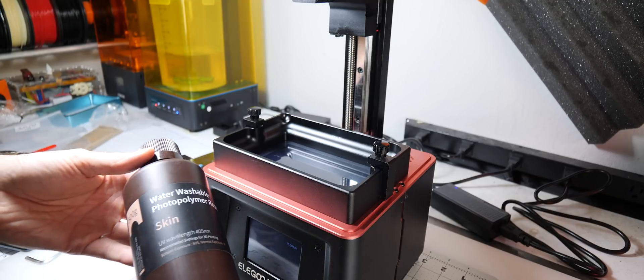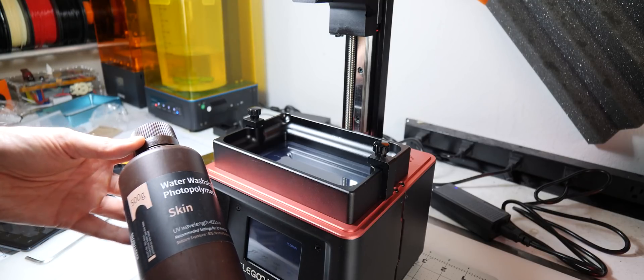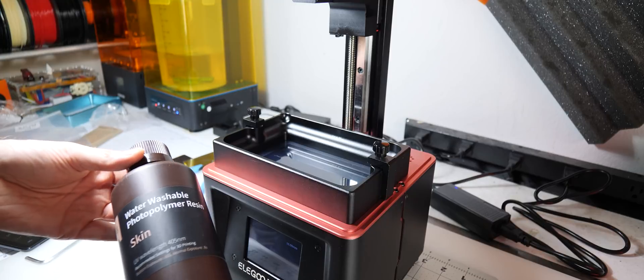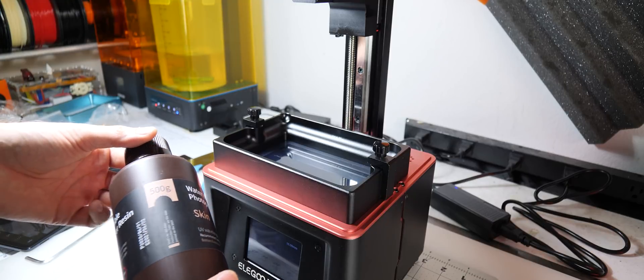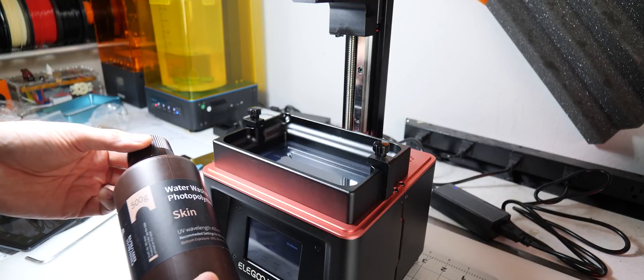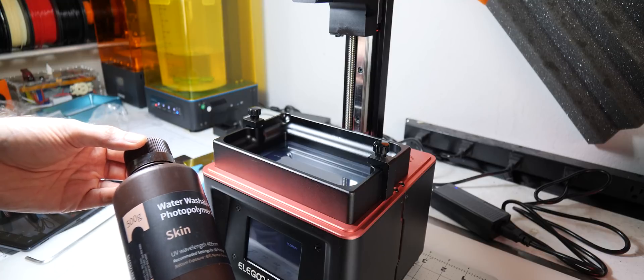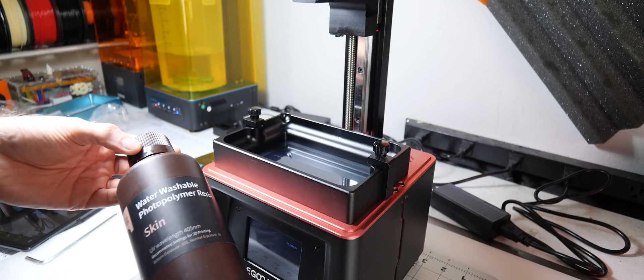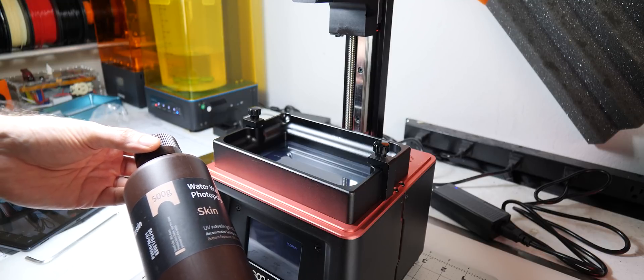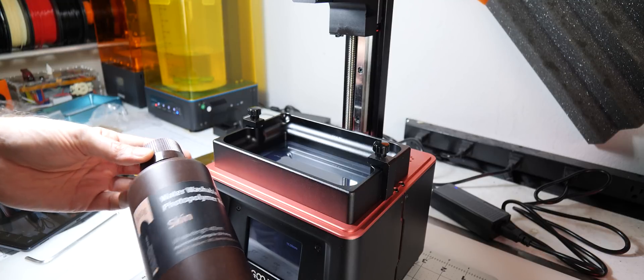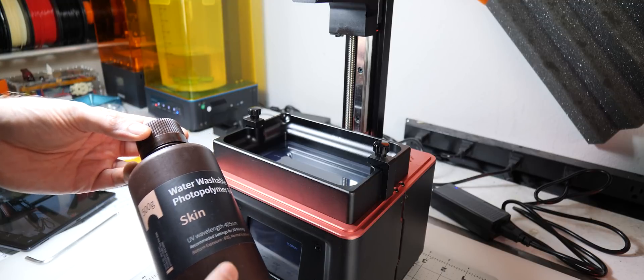Now this is I think the second time Elegoo has sent me a skin-colored resin. I don't know if they have certain expectations of the kind of things I use this printer for or if they're just having a laugh, but whatever, here it is.